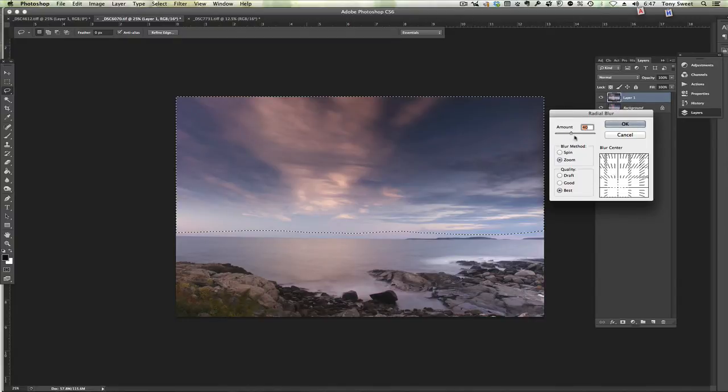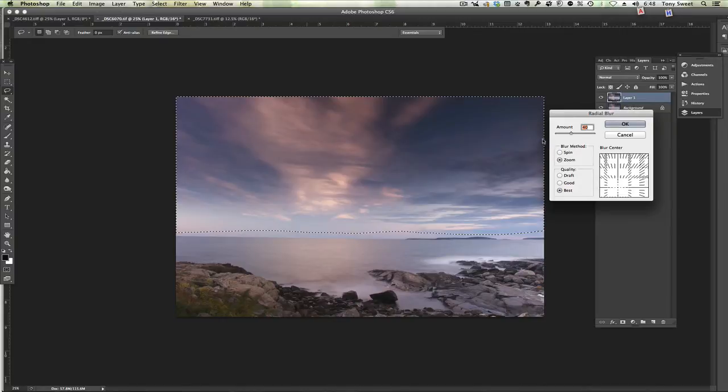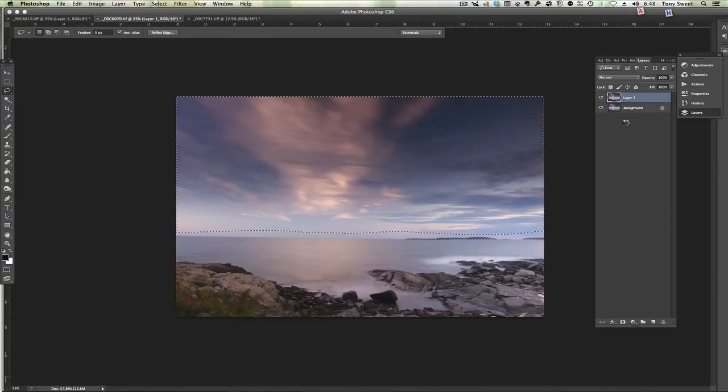40 is a bit high but we can always go in after the fact in our layers palette and dial back the opacity. So I tend to want to add more than I intend to use then dial it back in the layers palette. So let's OK this out.